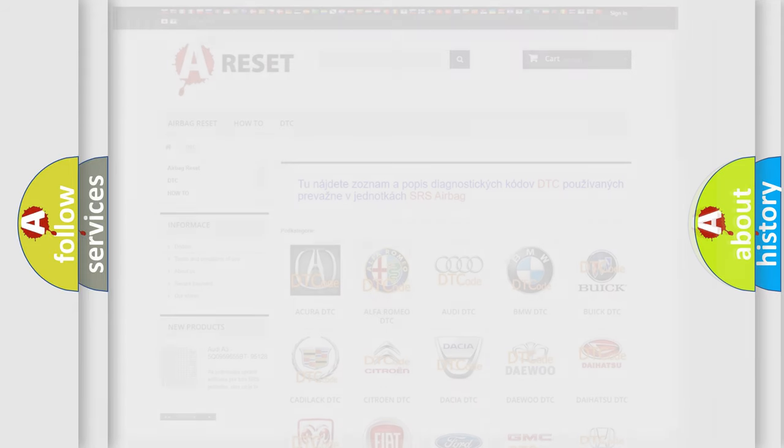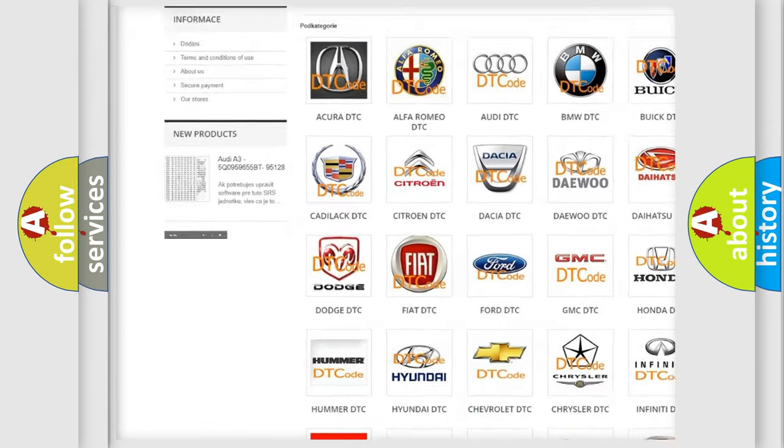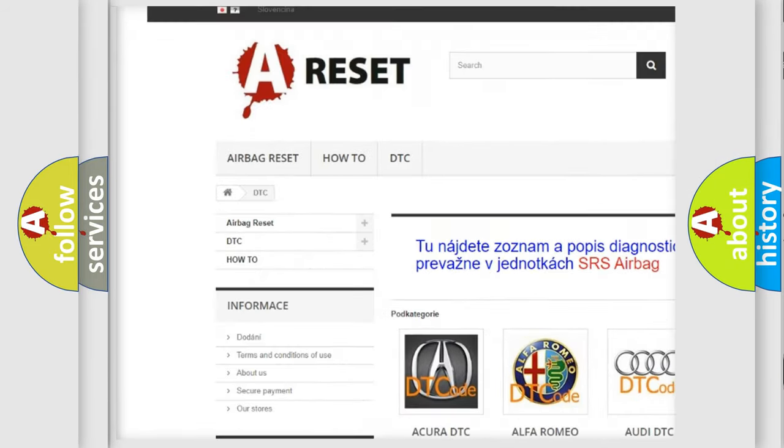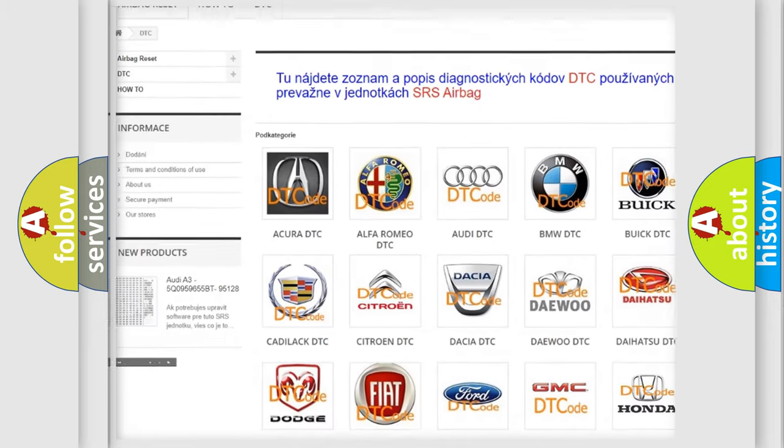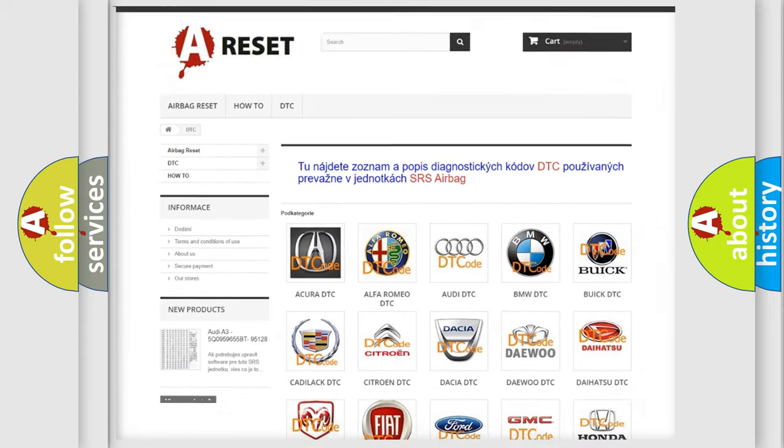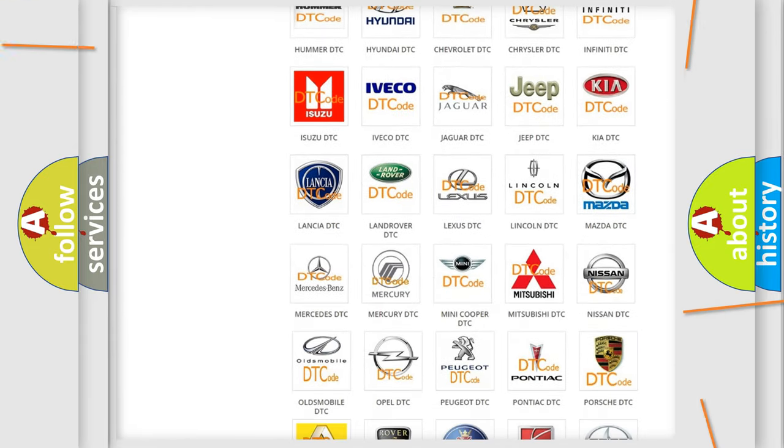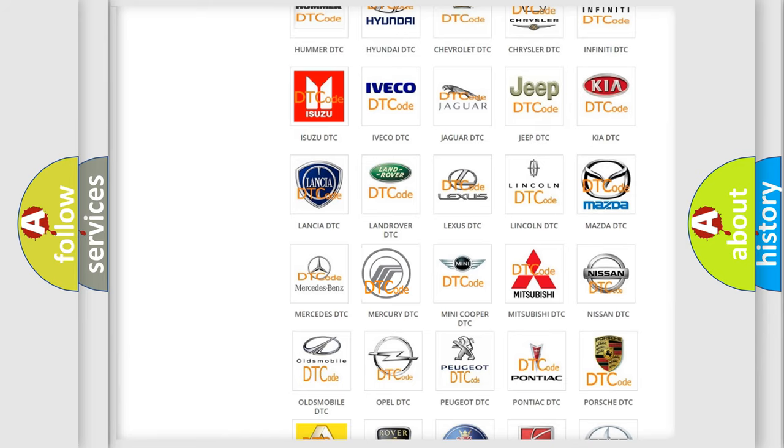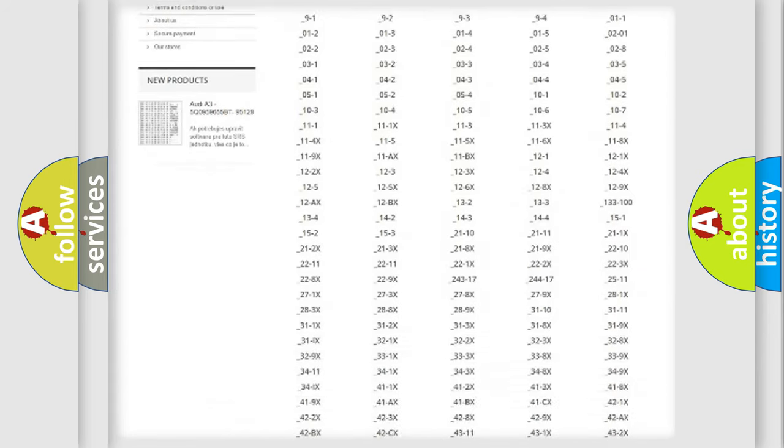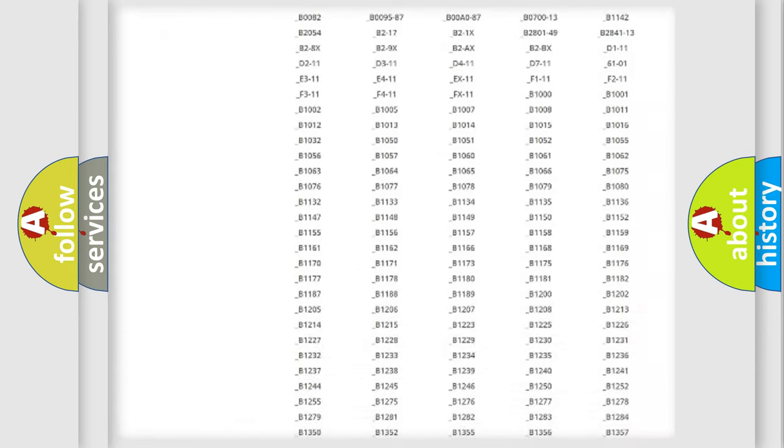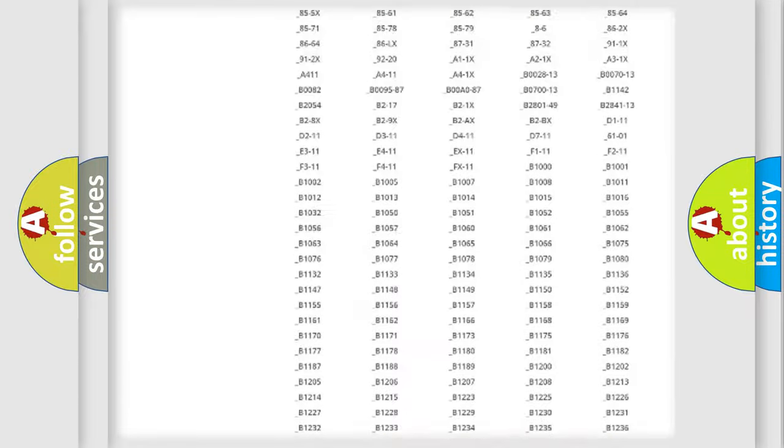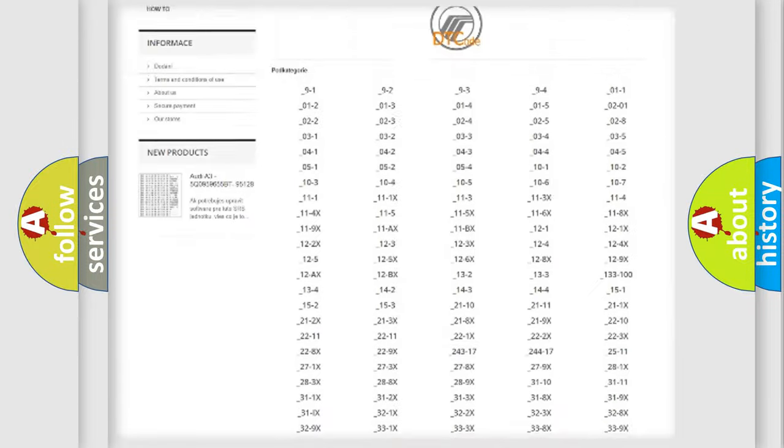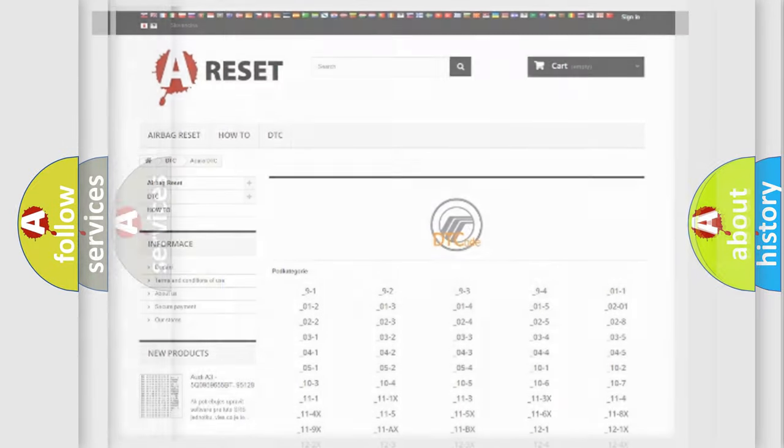Our website airbagreset.sk produces useful videos for you. You do not have to go through the OBD2 protocol anymore to know how to troubleshoot any car breakdown. You will find all the diagnostic codes that can be diagnosed in Mercury vehicles, and also many other useful things.